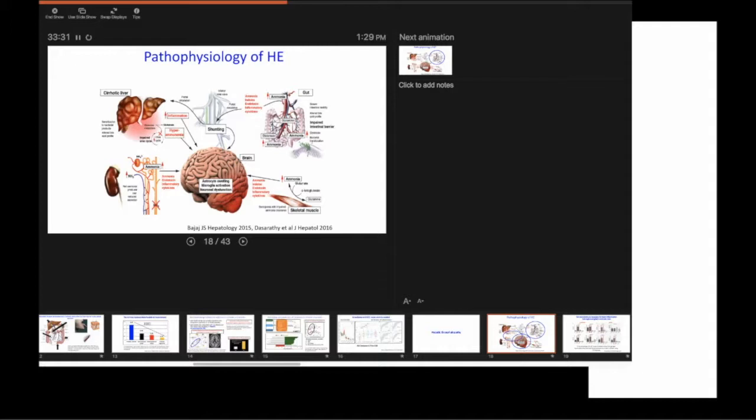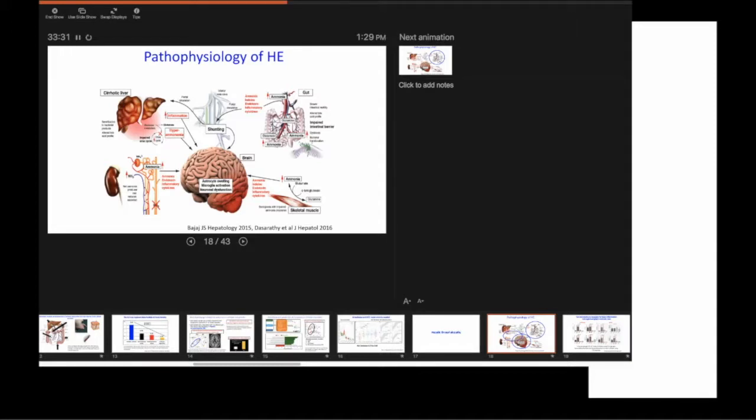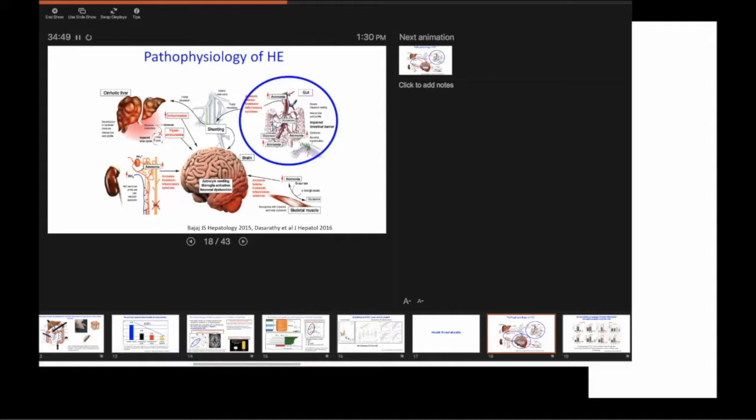Same with NAFLD. The problem with human studies is that all these insults take decades or years to actually form. So when you have a patient who have all these things together, it's very difficult to peel apart what happened, what came first, chicken or the egg.